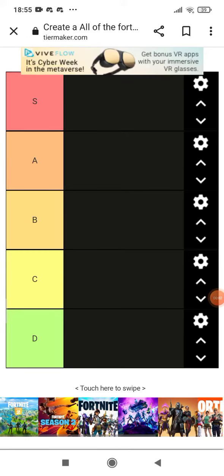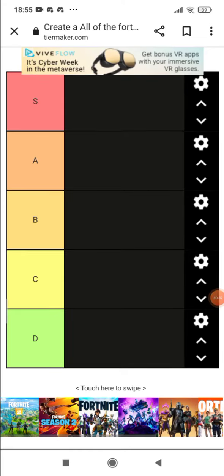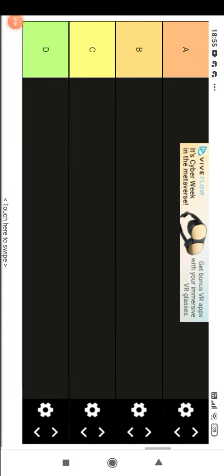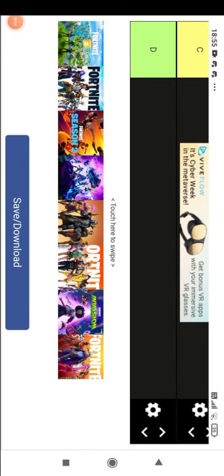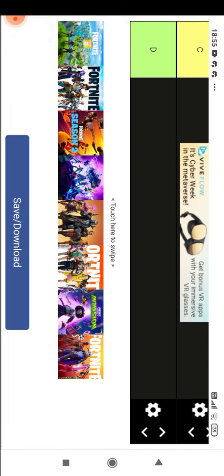What's up guys, it is Arable here bringing you back with another video. Today we have every single Fortnite season, well from Chapter 2 Season 1 to Chapter 2 Season 8, because I'm not bothered to put them all in.